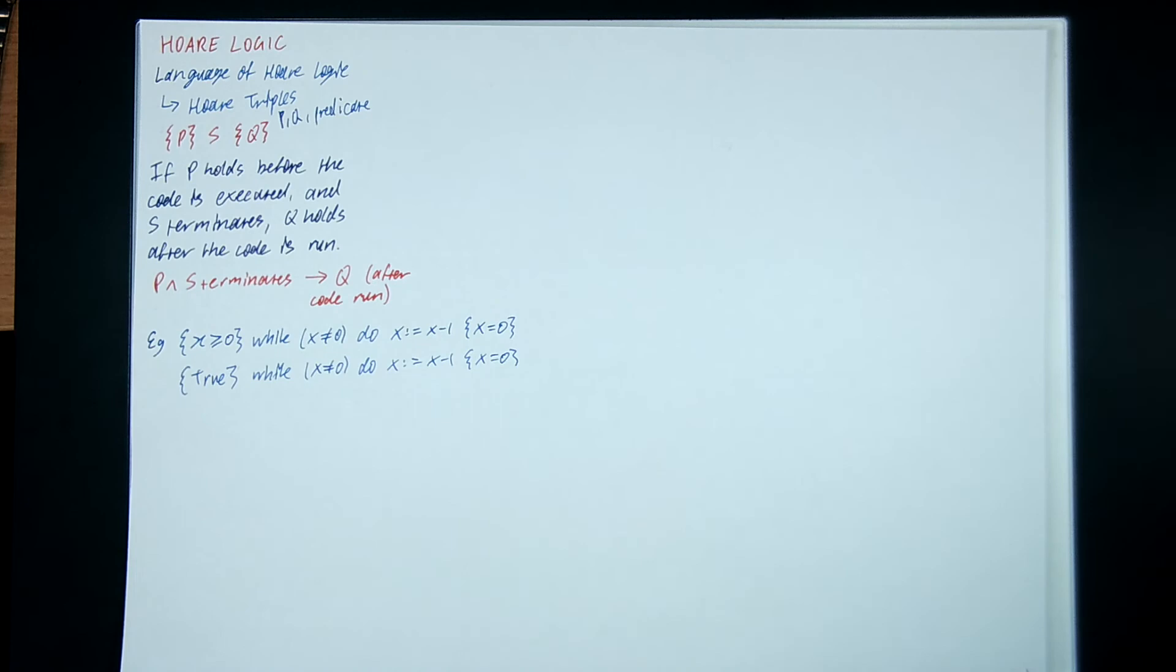Hoare logic is really a useful technique for formally proving the correctness of a program, rather than running a bunch of test cases. Because if you run a bunch of test cases, that doesn't tell you the program is correct. That just tells you it works for these cases. There always might be a sneaky bug hiding in there that you missed.